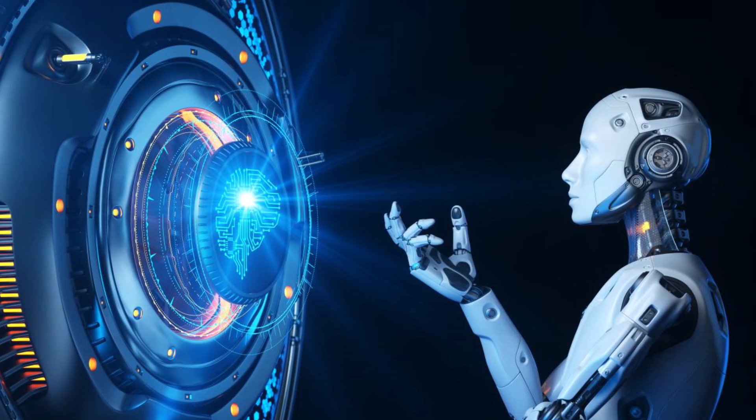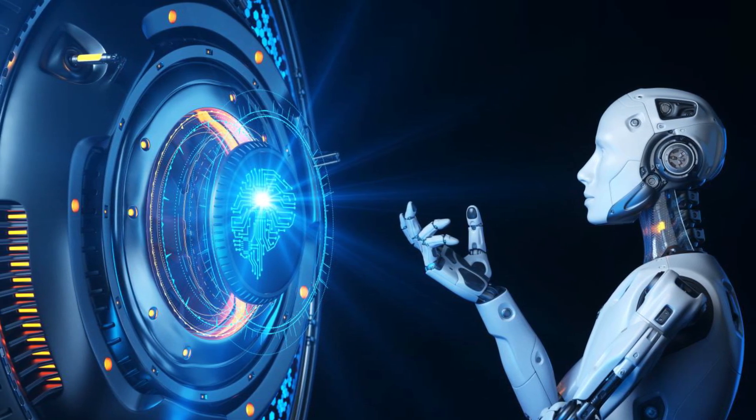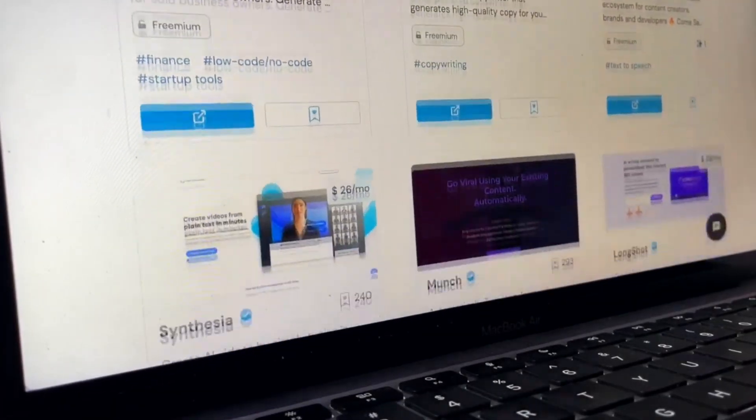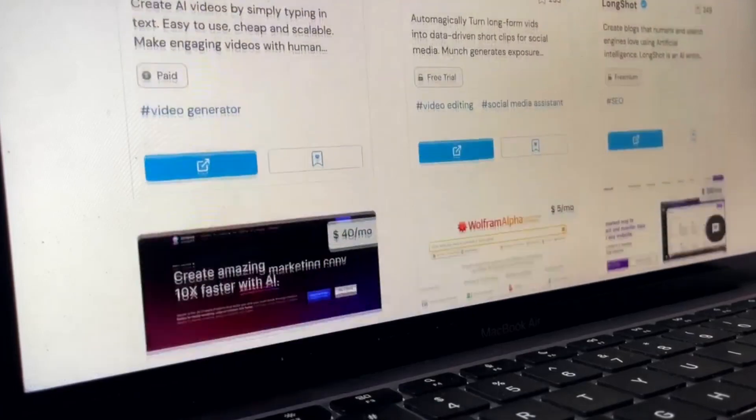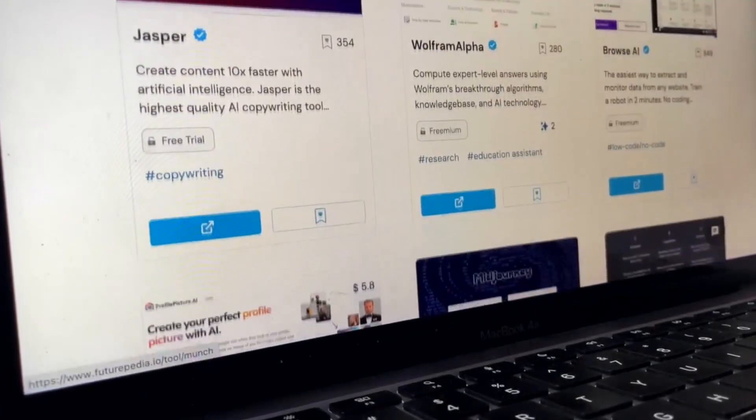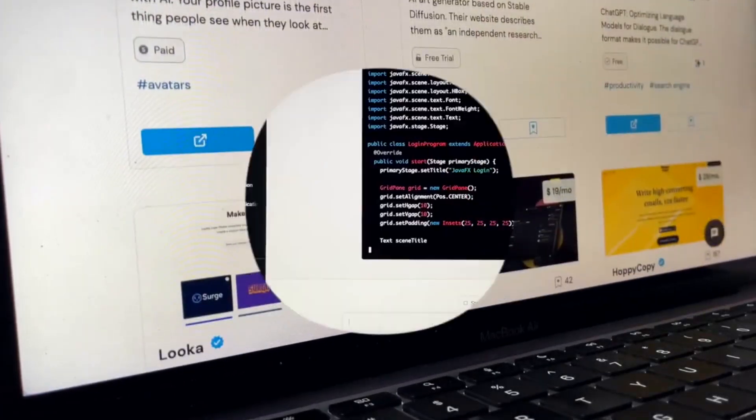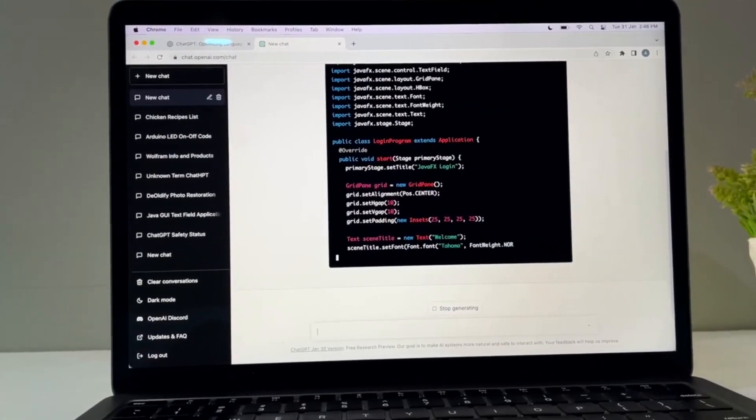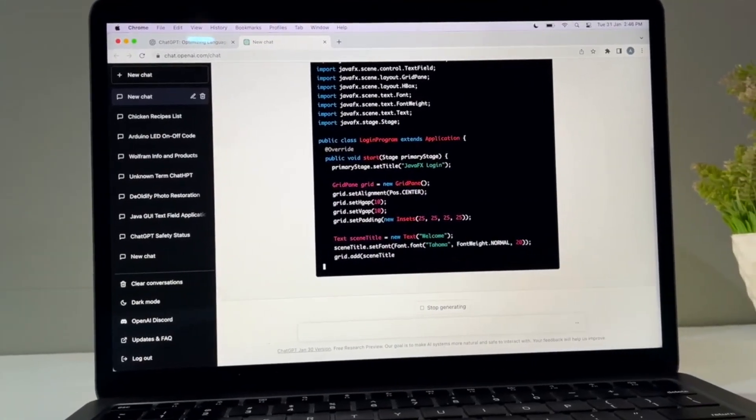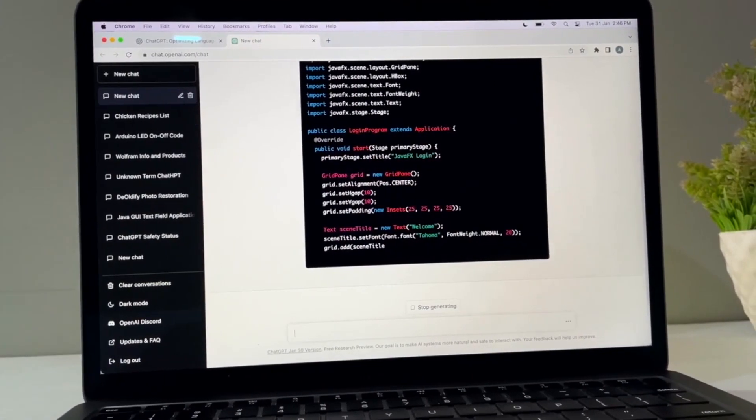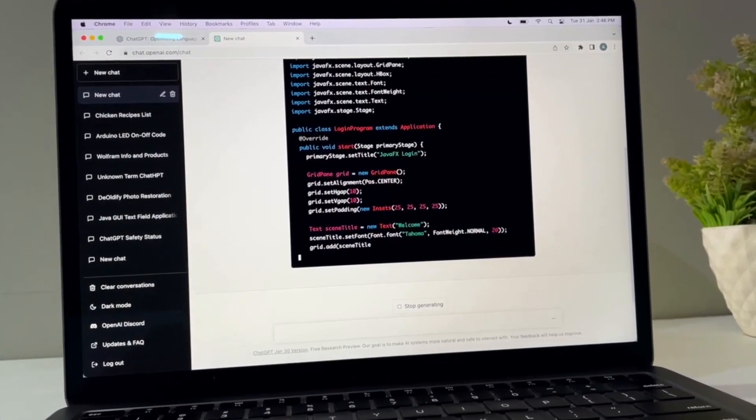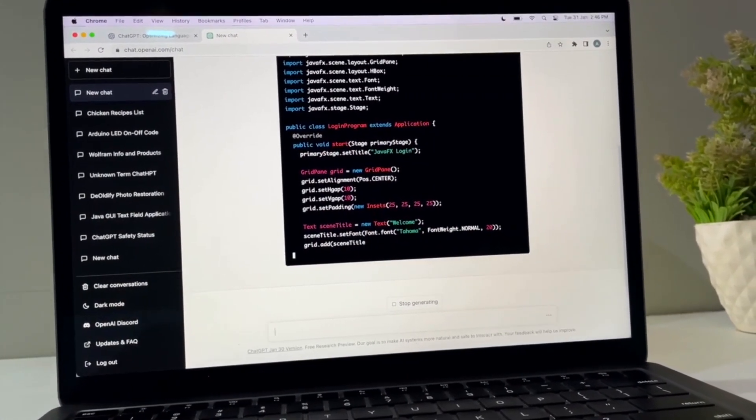Artificial intelligence has been rapidly evolving over the years, and with each passing year new tools and technologies emerge to make our lives easier. In 2023, we have a vast array of AI tools at our disposal, from natural language processing to machine learning and beyond.